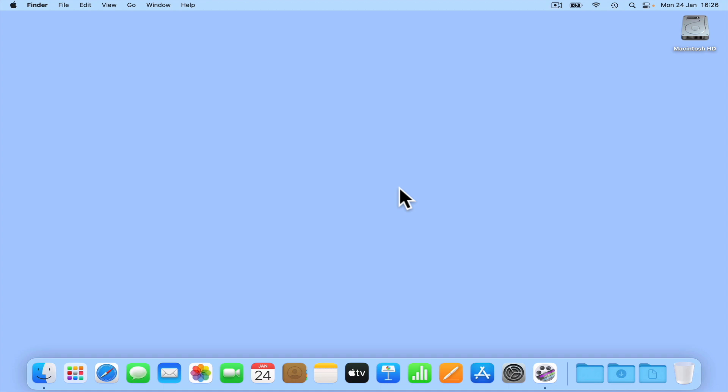However, before we start, we need to point out that while the dictation software built into macOS is very accurate, it is also very limited in what it can do. While its functionality can be improved if we were to enable something called voice control, as voice control is a separate accessibility feature within macOS, for this video we will only be looking at dictation.